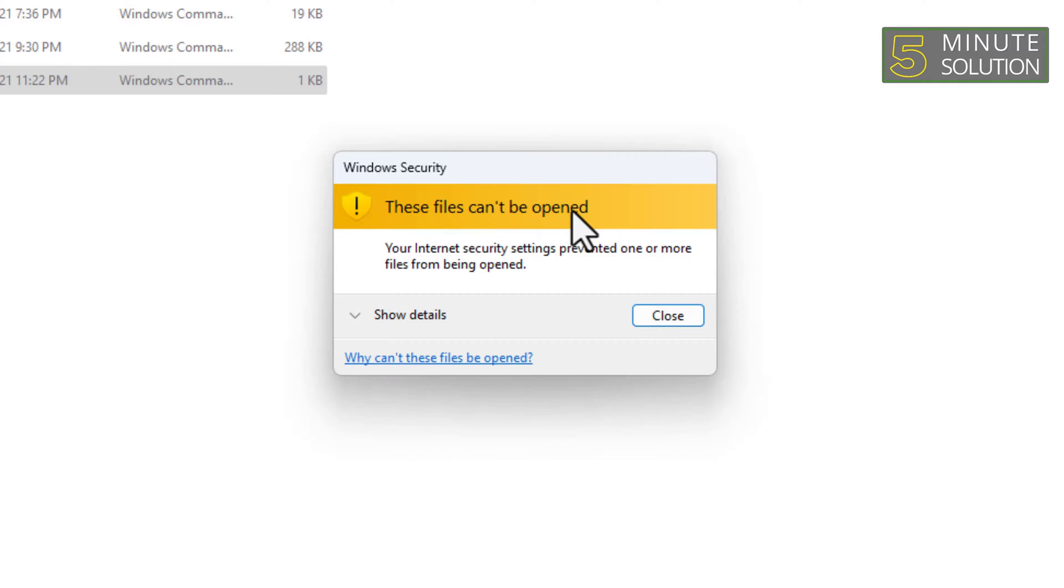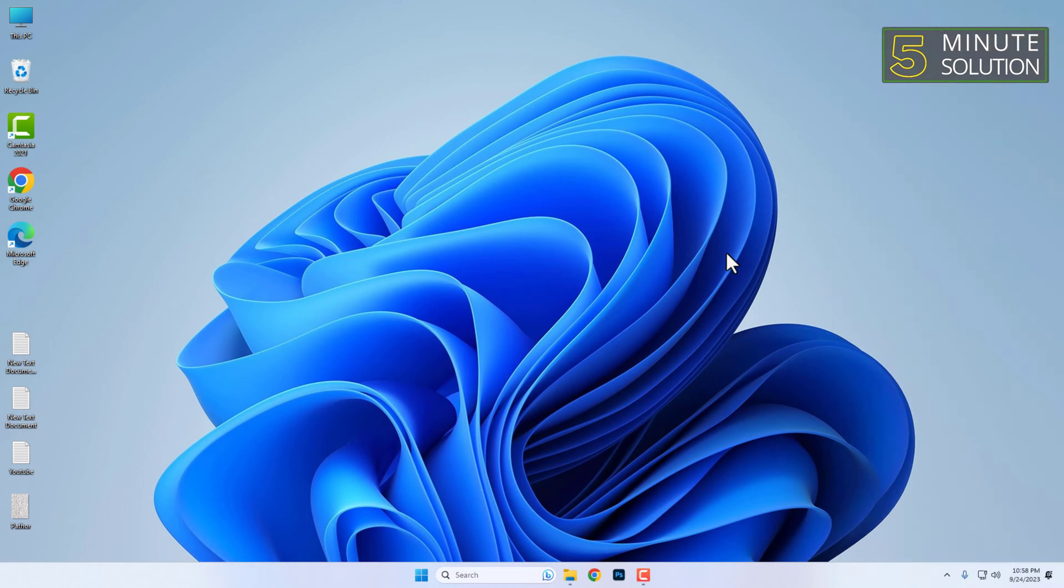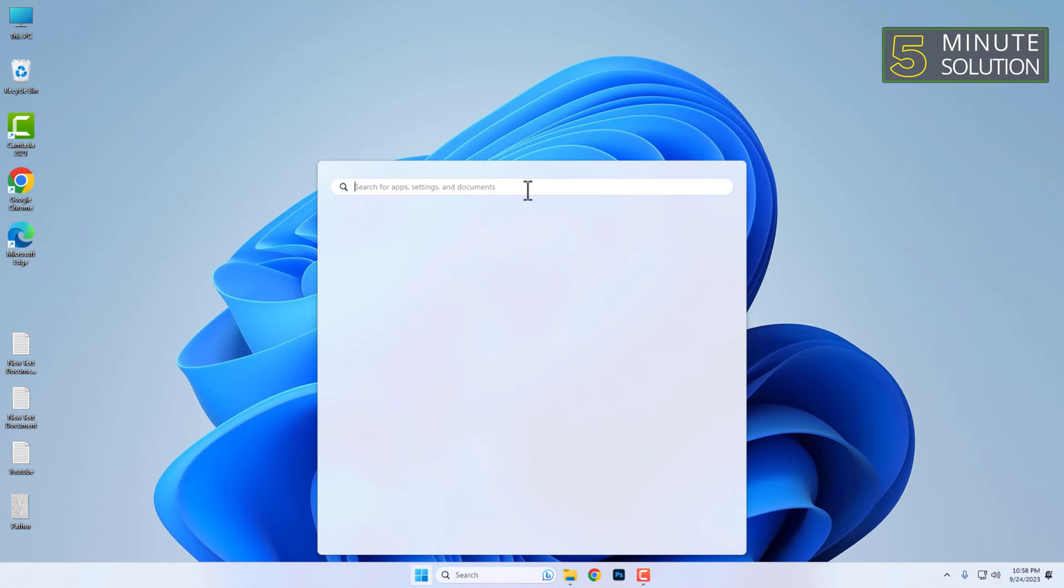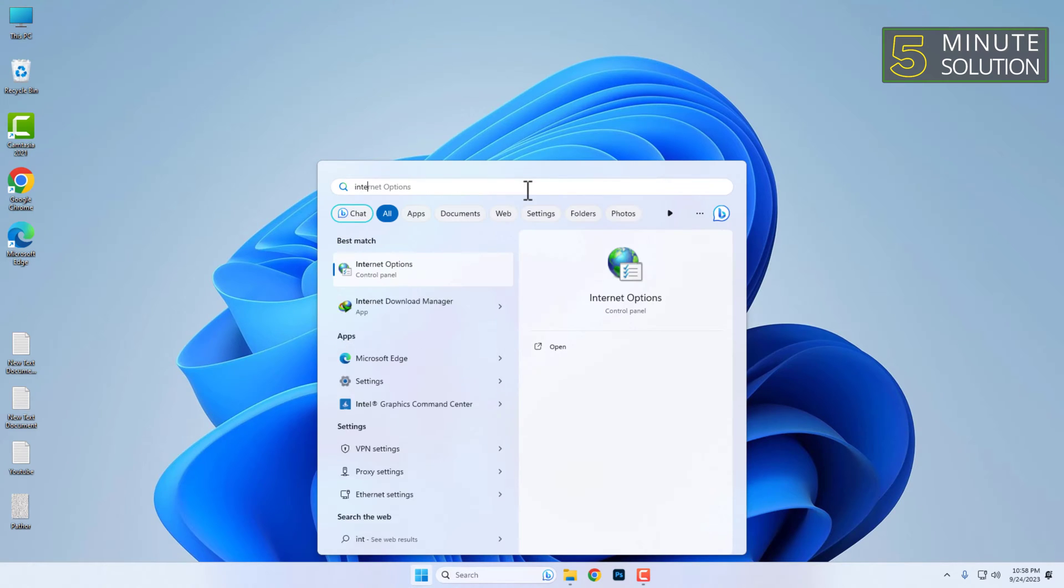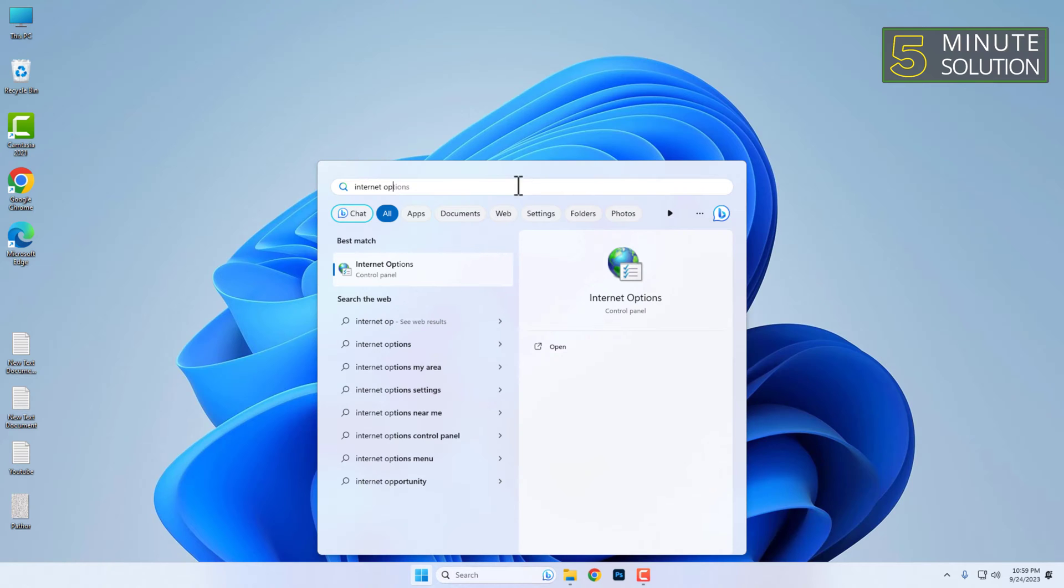In this video, we'll show you how to fix it. So let's get started. First, open Start Menu and type Internet Options on the search bar. Then select it from the search results.